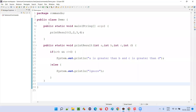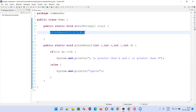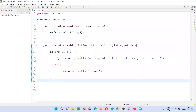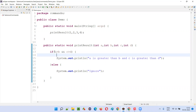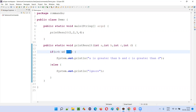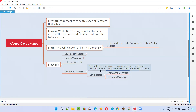Let me explain this practically. Here we have a sample Java code, and I'm calling a method. In this particular method, there is only one condition expression: 'a greater than b AND c greater than d', which is inside the brackets. That is the condition expression. There are two condition outcomes — each part of the expression may result in true or false.